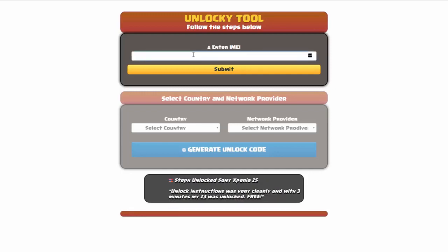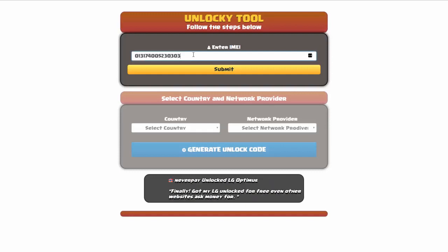Okay, so the first thing you'll need to do here is enter your IMEI number, so I'll go ahead and do that now. And then once you've entered your IMEI number, you're going to simply click on the submit button.